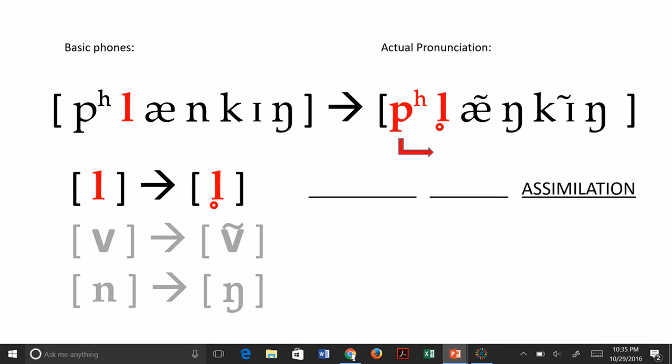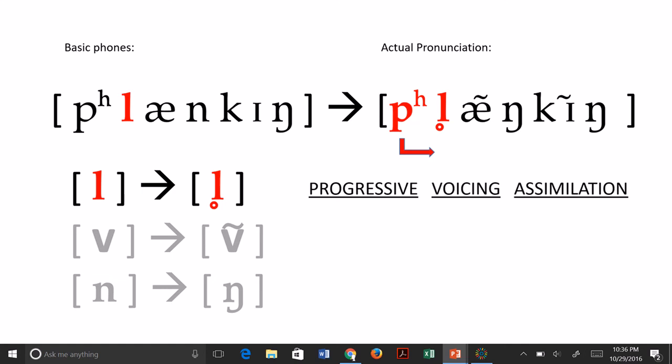The devoiced L results from the same phenomenon that creates aspiration on P, T, or K — the voice lag where we delay narrowing the glottis, producing a little puff of air that also delays voicing on the following liquid or glide, giving us the devoiced liquid or glide. So we have progressive assimilation, and in the middle slot we identify the type of assimilation. The change going from a regular L to a devoiced L is a change in voicing. Voicing is a generic term covering both going from voiced to voiceless as here, or the opposite direction, so we simply call this voicing assimilation.